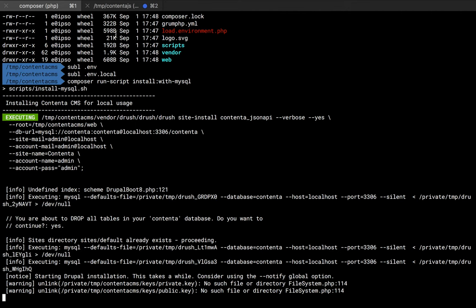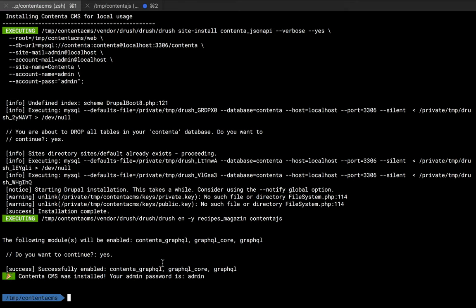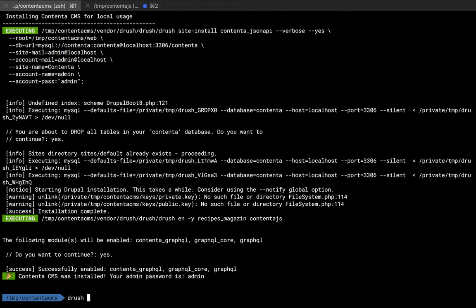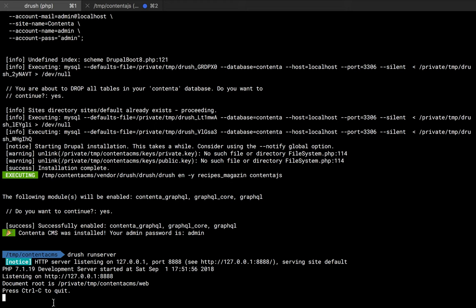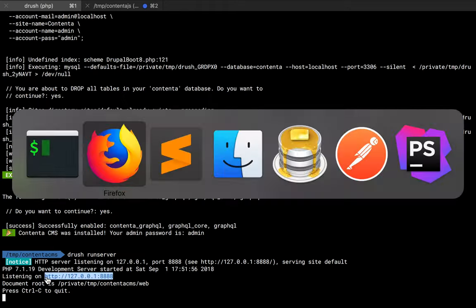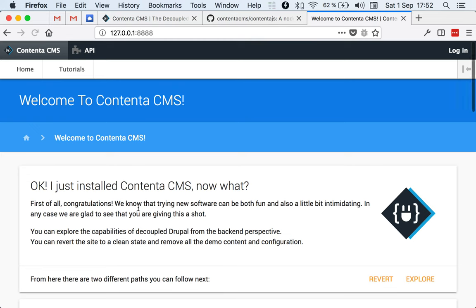Now we're going to jump back because ContentaJS actually finished. Never mind, the Drush site install already finished. Now you could use your local Apache configuration or do whatever. I'm going to use Drush run server because that's what's convenient for me. You can see here it starts in 127 localhost 8888. I'm going to copy and paste this over here.